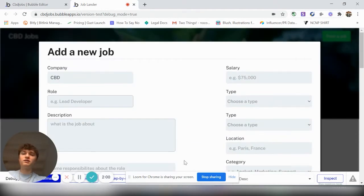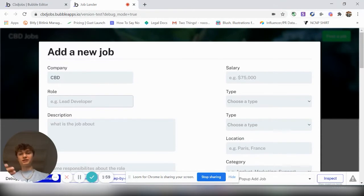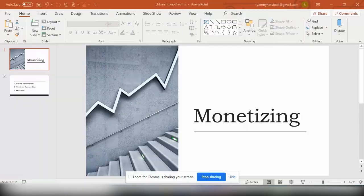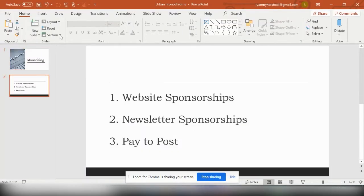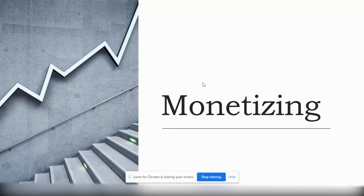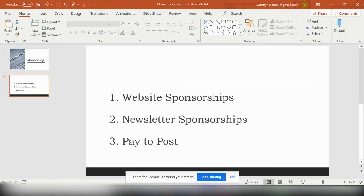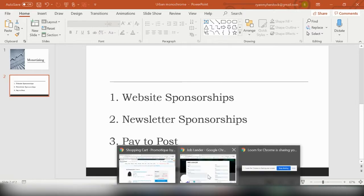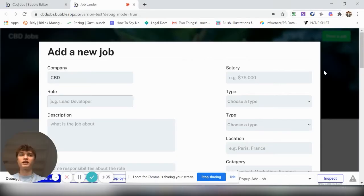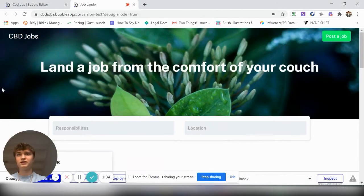And as the owner of the job board, you're going to want to monetize. So the different ways to monetize are website sponsorships, which will be through banner ads and things of that nature. Newsletter sponsorships. I highly recommend starting a newsletter pertaining to the industry in which you start the job board for and pay to post. So companies will pay you just to post the jobs to find qualified leads.